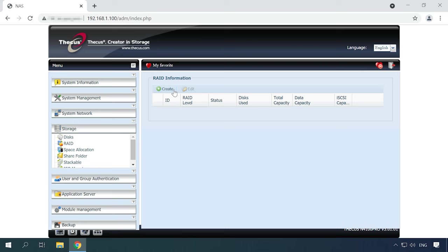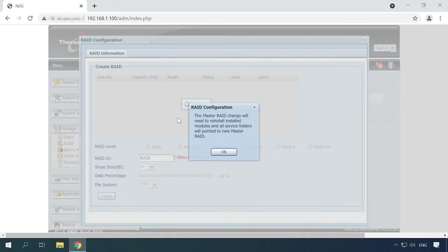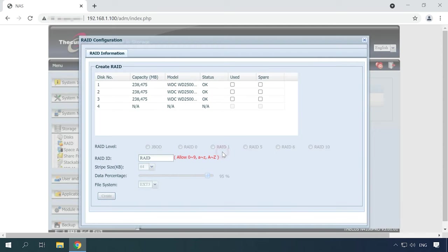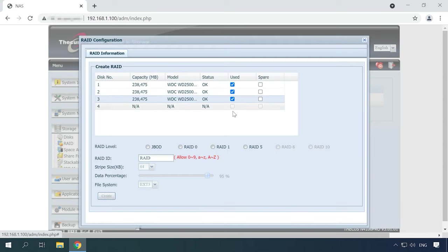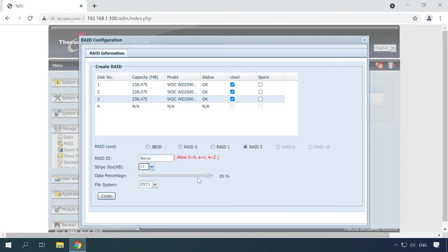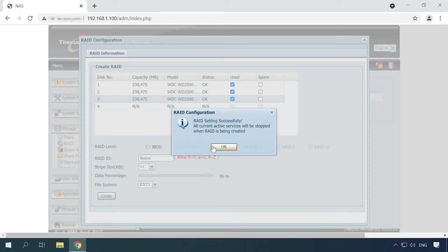In order to create a new array, click Create. Select the disks you want to include into this array. Choose RAID level. If necessary, modify RAID ID and strip size. The default value is 64KB. Select a file system and finally click the Create button below. Then click Yes to confirm your action and OK.